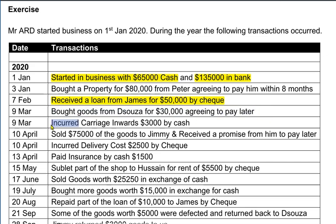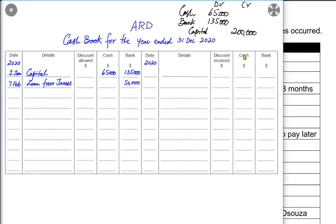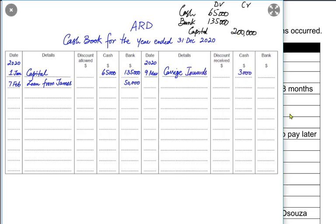We incurred carriage inward paid by cash. Carriage inward is whenever we pay for transportation of goods we are buying — the transportation required to bring goods to our business or shop. Since we paid by cash, the cash would go down. The entry would be cash account credited and the reference is carriage inwards, which is basically a transportation cost at the time of purchase.